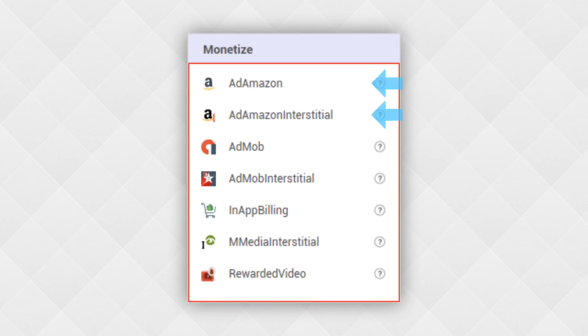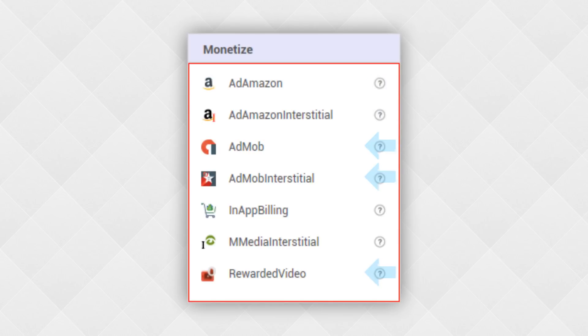Most of you are already familiar with Appybuilder's monetization components. We've got two Amazon components, three Google AdMob components, an in-app billing component, and honestly I'm not sure what happened with Emmedia. I think they got bought out by another company.